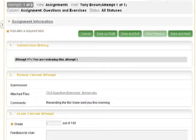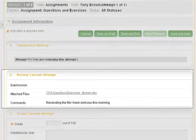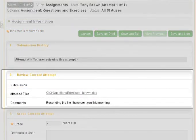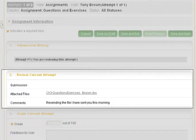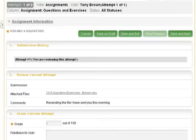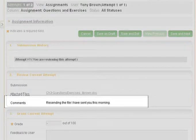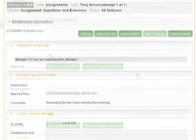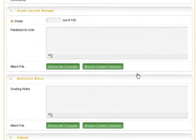Review the student work using the links next to the attached files in the Review Current Attempt area. Additionally, review the information next to comments if students have submitted any.